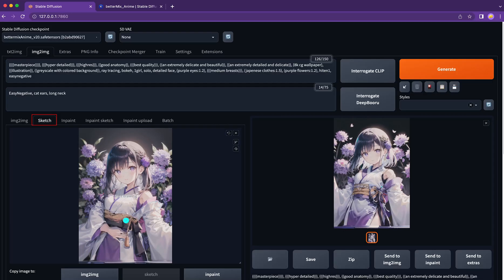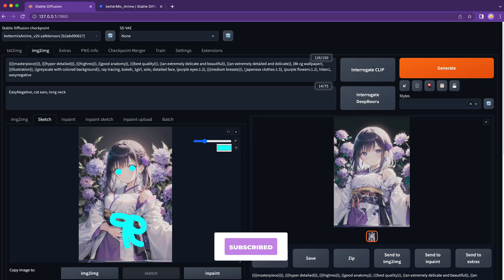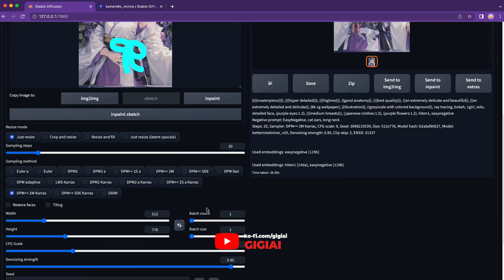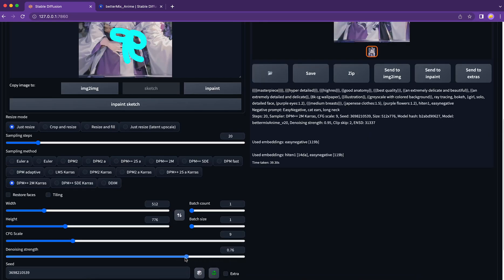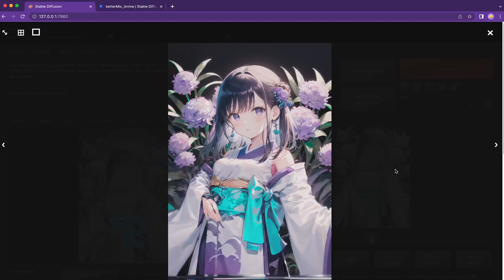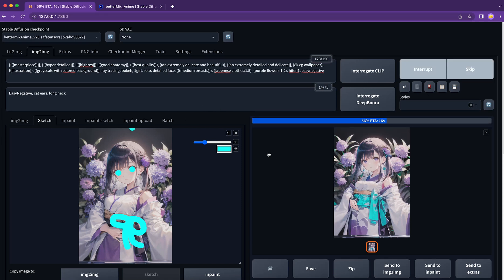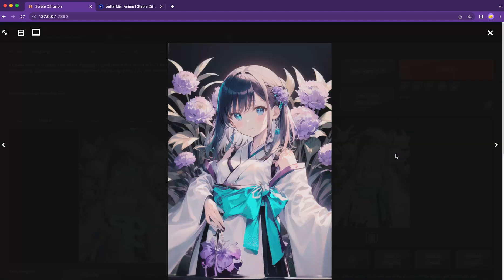Next, we will talk about the second tab: the sketch function. This function allows us to introduce a specific color into the image prompt. When the generation process starts, it will pick up this color information and add it to the final output. Let's say I want to add a turquoise bowtie on her waist and the same color to her eyes, then hit the generate button. Here we go — the turquoise bowtie is on her costume now, but not the eyes. Let's examine what was wrong. I find that I left the purple eyes in the text prompt, so let's delete that line and give it another try. Perfect, I'm very impressed by the result, and it's also just very fun to play with this function.